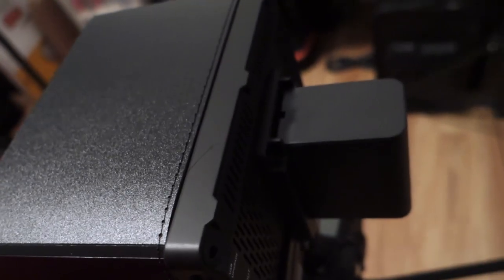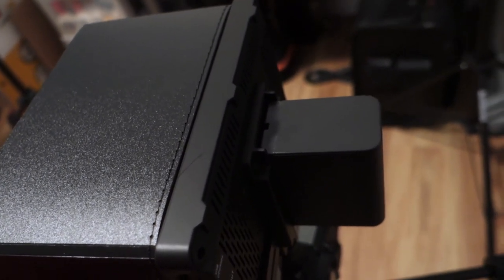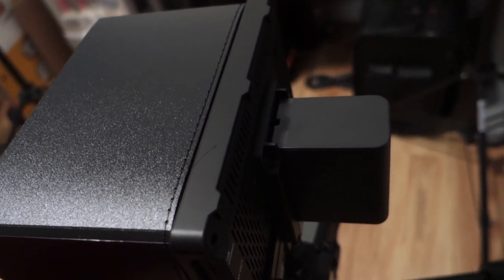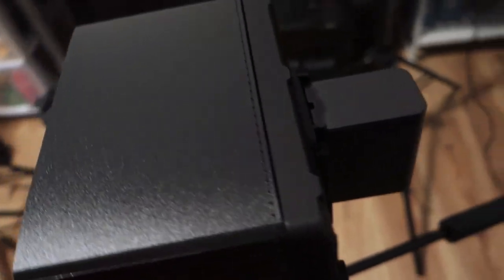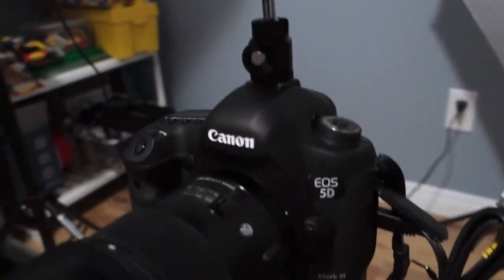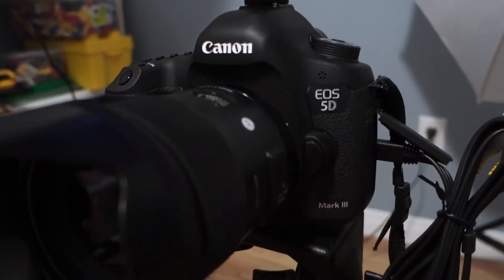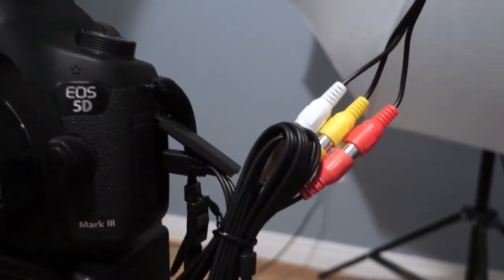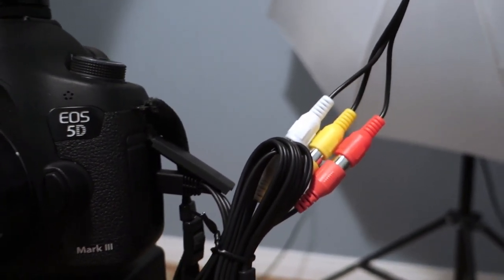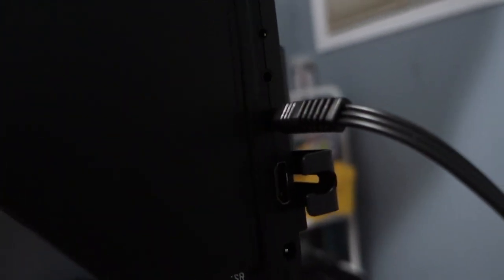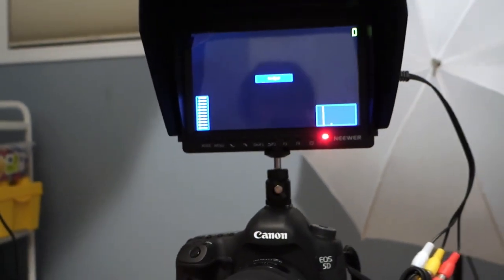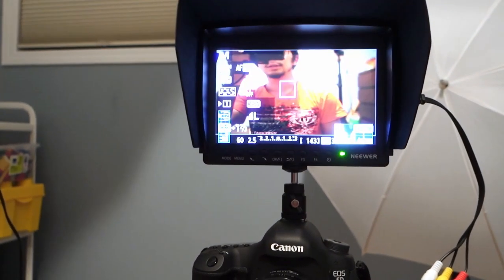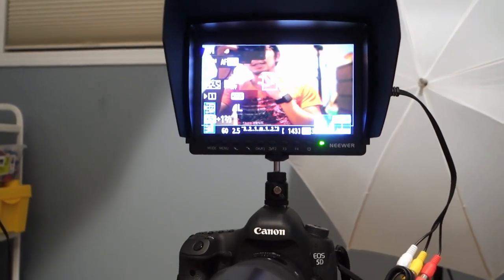Right now I have it powered by a Sony NP-F970 battery that I have for one of my video lights. And this is a Canon 5D Mark III using the RCA composite AV input into the monitor. And once you flip on the live view, get a signal, and there it is.